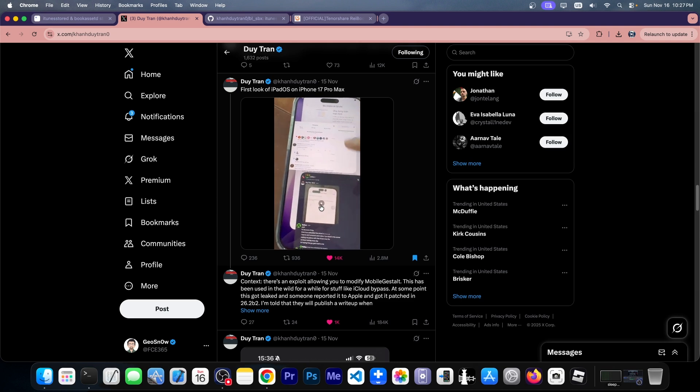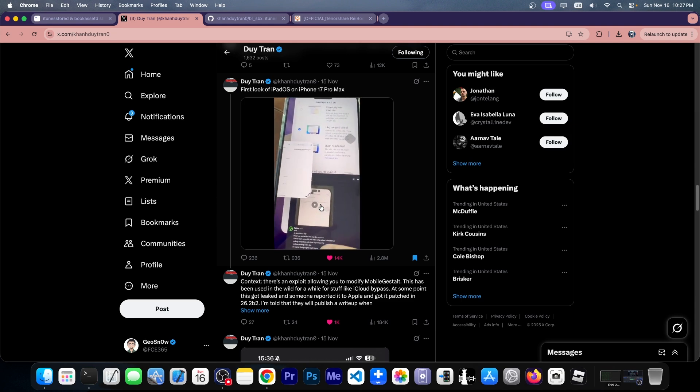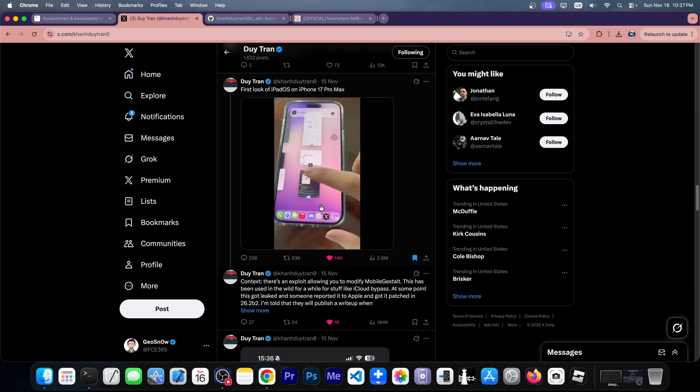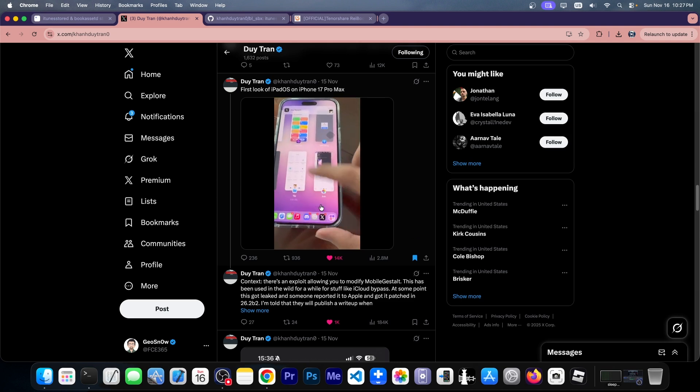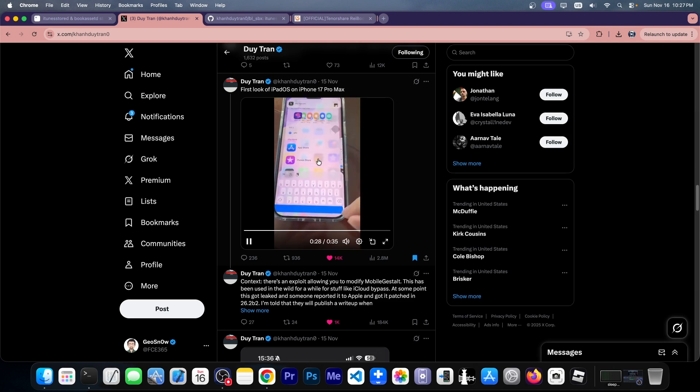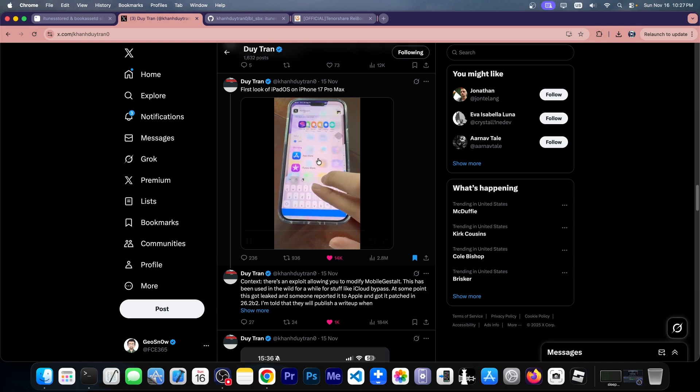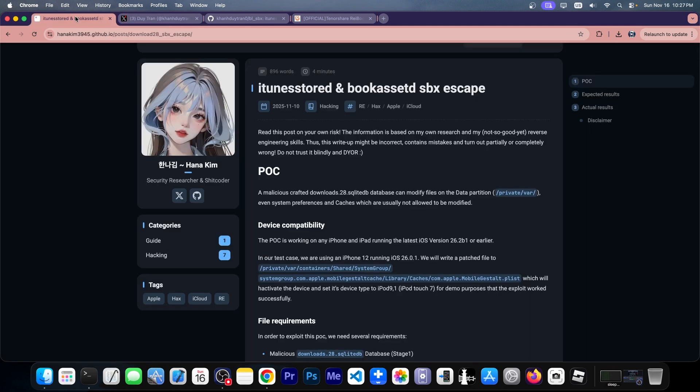Those are iPad features that have been enabled on iOS 26 on iPhone with this brand new exploit. This is actually quite powerful. A lot of tools will be created with it. I'm also working on my own tools with this.